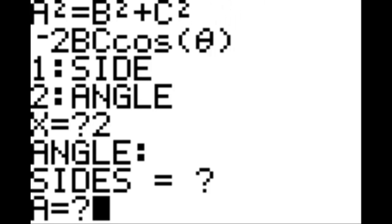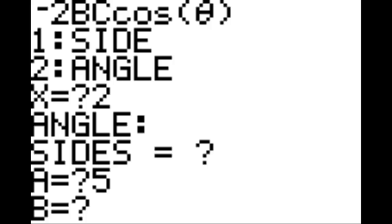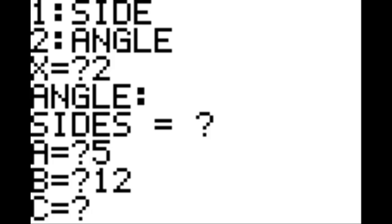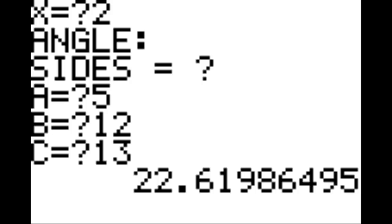It's going to ask you for either solving the side or the angle. In this one, we're going to solve for an angle first. Hit enter, and it says angle colon, asking what the sides are. We're going to find angle A, so make sure angle A corresponds to the side opposite that angle — in this case that's 5. Hit enter, it asks for B: 12, hit enter, asks for C: 13, hit enter one more time, and it gives us an angle of 22.61986495.